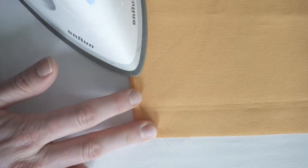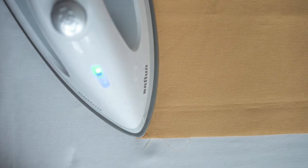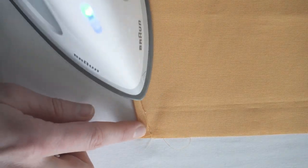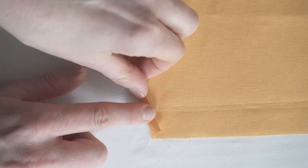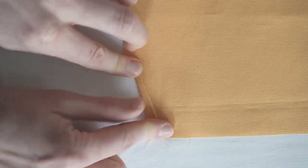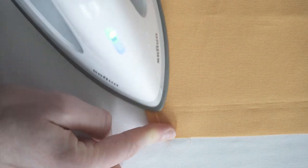This fabric doesn't have a wrong side, so I just picked a side and stuck to it and proceeded to fold the four corners towards the wrong side of the fabric. Gotta fold twice so that the raw edge is encased.